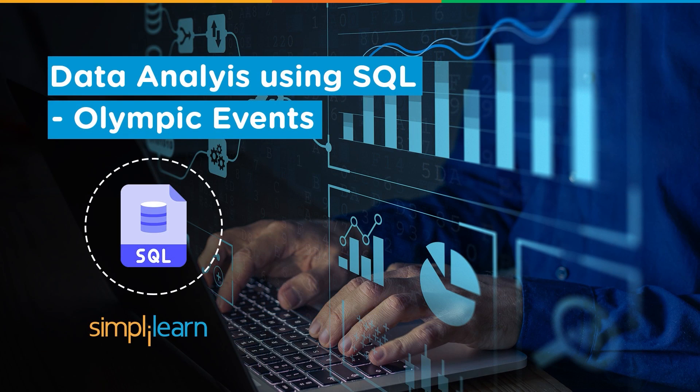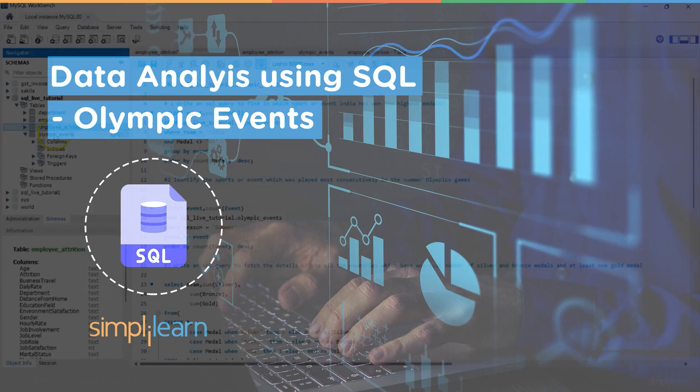Hello and welcome to this session. Now let's take a look at our second data set which is Olympic events.